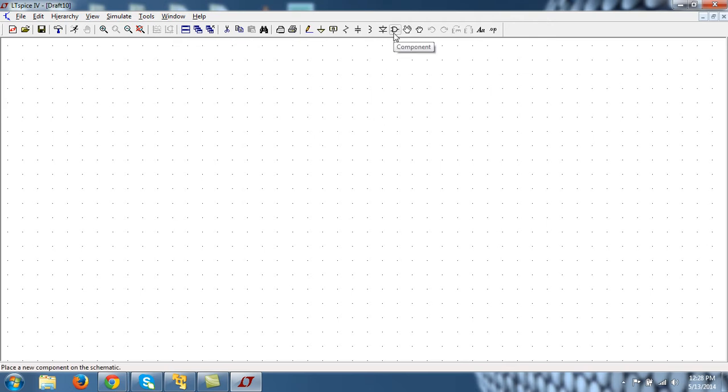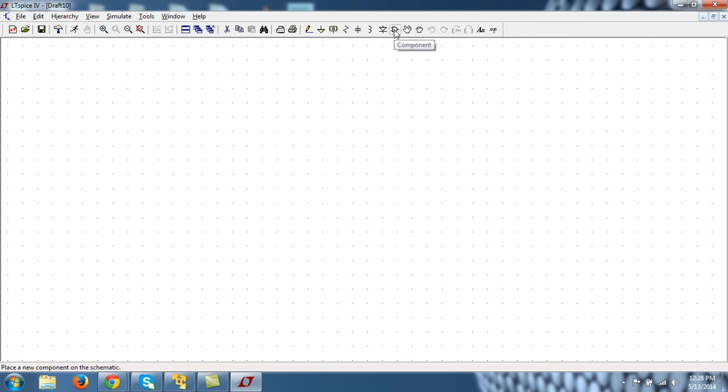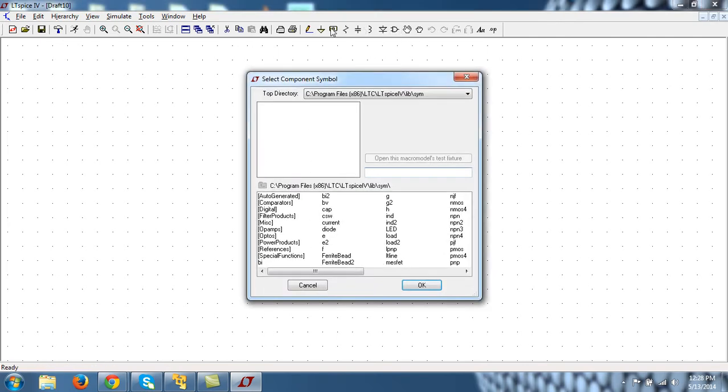OK, so let's make the first tutorial that we did for the netlist - that was voltage divider. In order to select the various components, you can see here this is for wire, this is ground, this is for labeling net - I will tell you about this in a moment - then resistor, capacitor, inductor, and there are many other components.